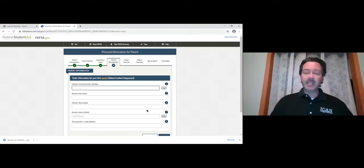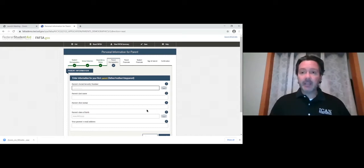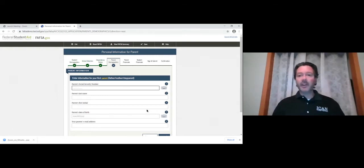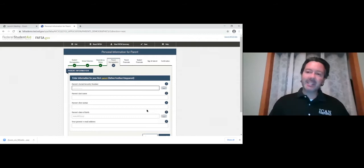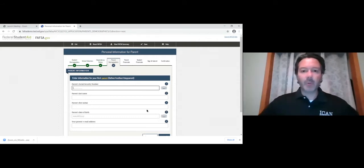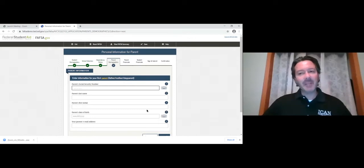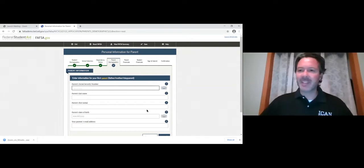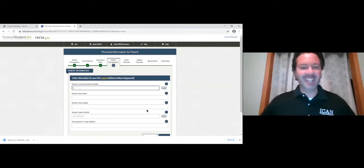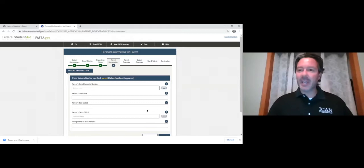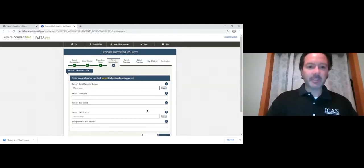With parent one and parent two it doesn't really matter which you choose first — I usually look at the taxes and see who is listed first; typically the father is listed first on a joint return. I'll put father's information first here. I'll make up a Social Security number for the demo. Father's name is Matt — first initial M — and I'll enter his date of birth.